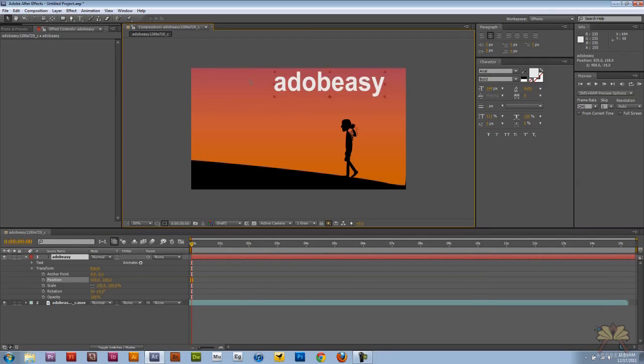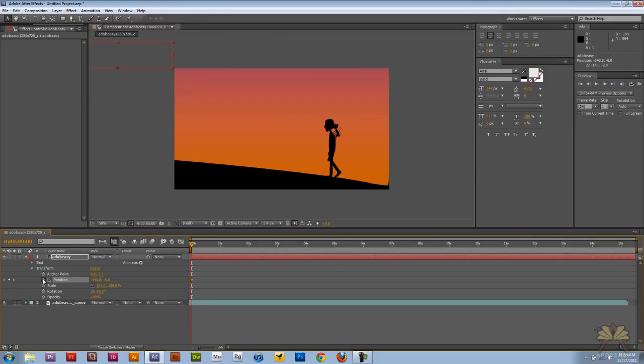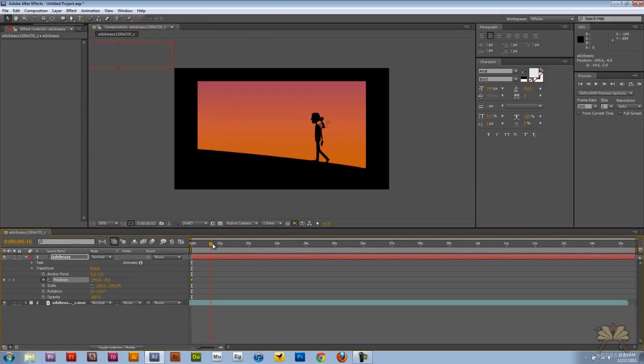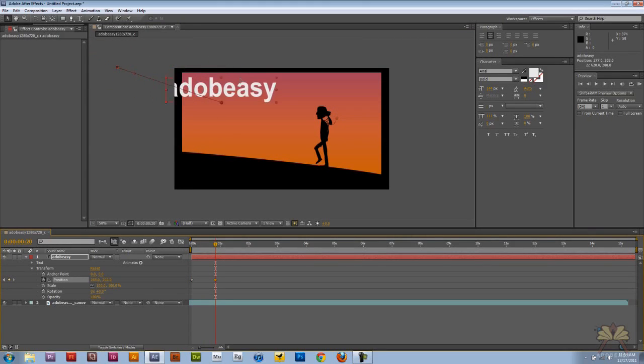So let's say we wanted to move this text around. We're going to move it away from the composition here, and let's set a keyframe for that. And then let's set another keyframe, and we're just going to have it move in right there.